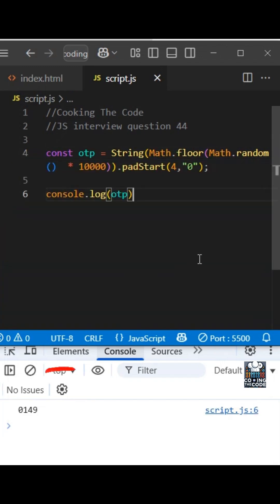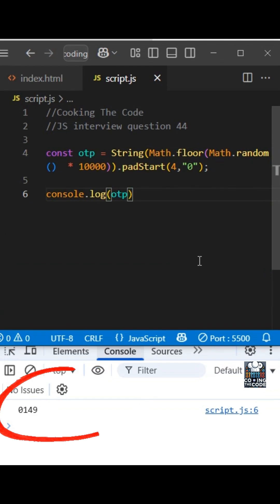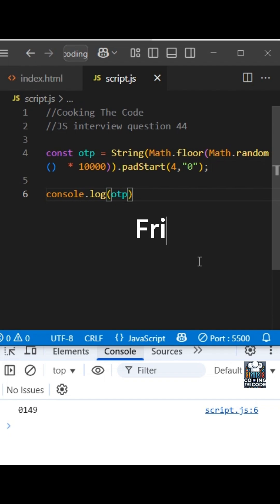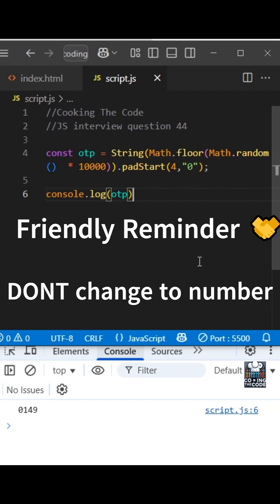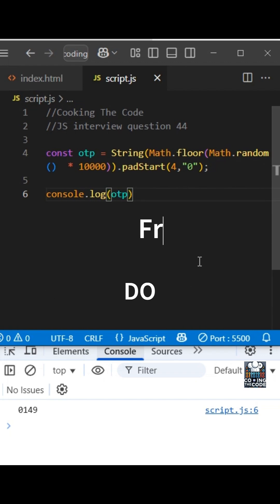Yeah, and as you can see, the edge case is working now. Zero one four nine. So we have taken that into account. Now, keep in mind, this is a string. It is not a number. Don't try to convert it to a number back. Because if you try to convert it to a number back, what will happen is the preceding zero will be removed. So in such cases, your OTP will always be a string.